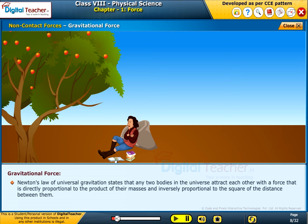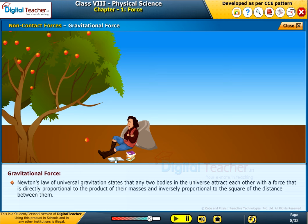Newton's law of universal gravitation states that any two bodies in the universe attract each other with a force that is directly proportional to the product of their masses and inversely proportional to the square of the distance between them.